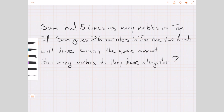Hi, I'm Andy and this is the problem we have. I'm going to try to show you how we can solve this using the bar model. The problem is: Sam had five times as many marbles as Tom. If Sam gives 26 marbles to Tom, the two friends will have exactly the same amount. How many marbles do they have altogether?